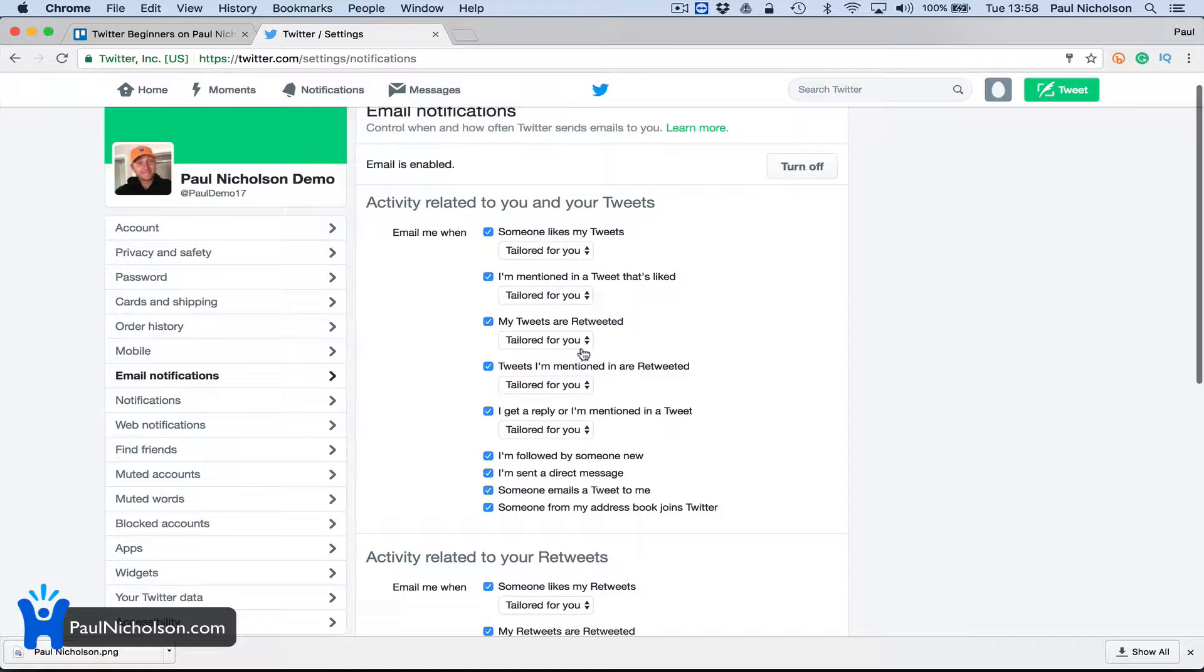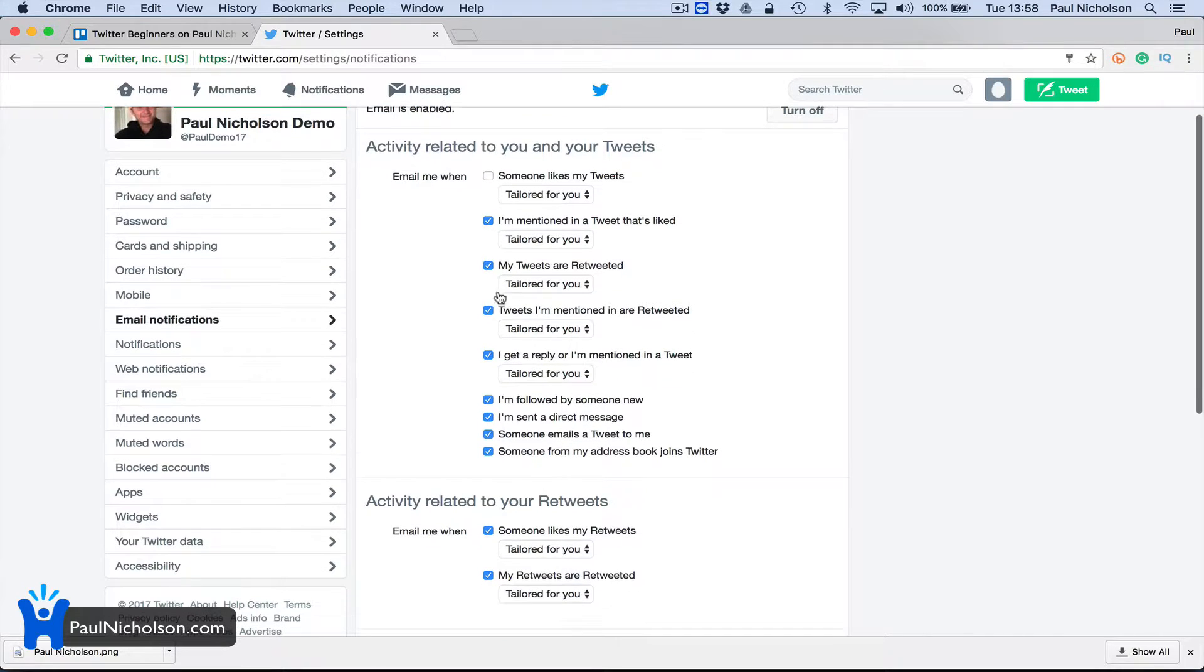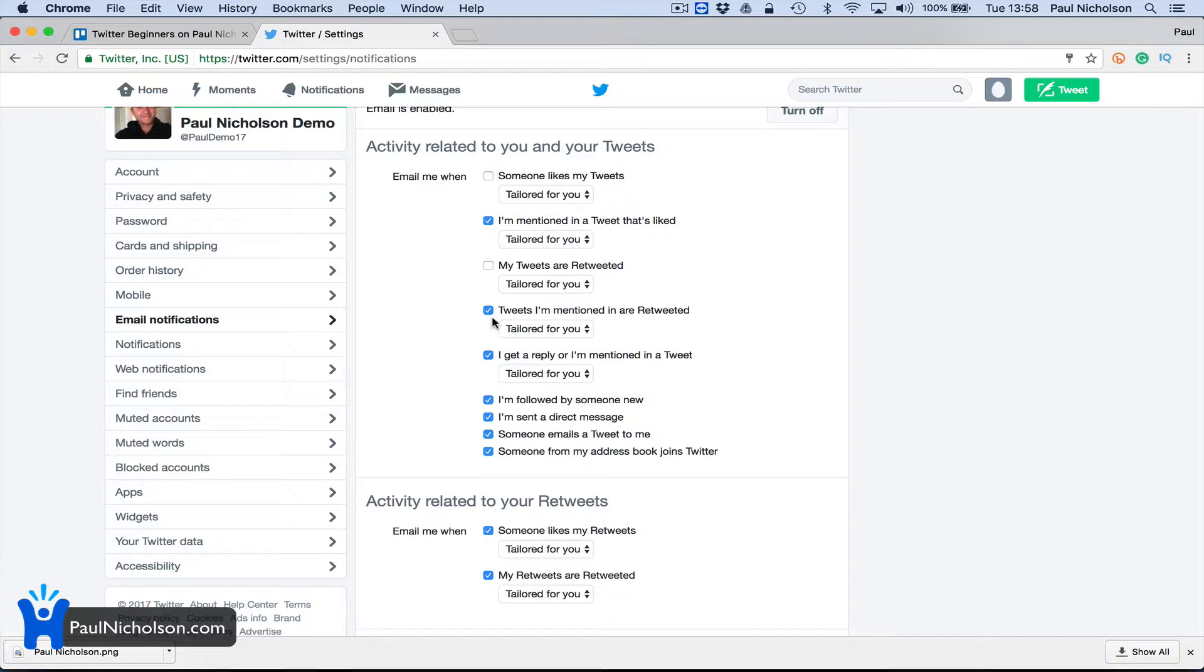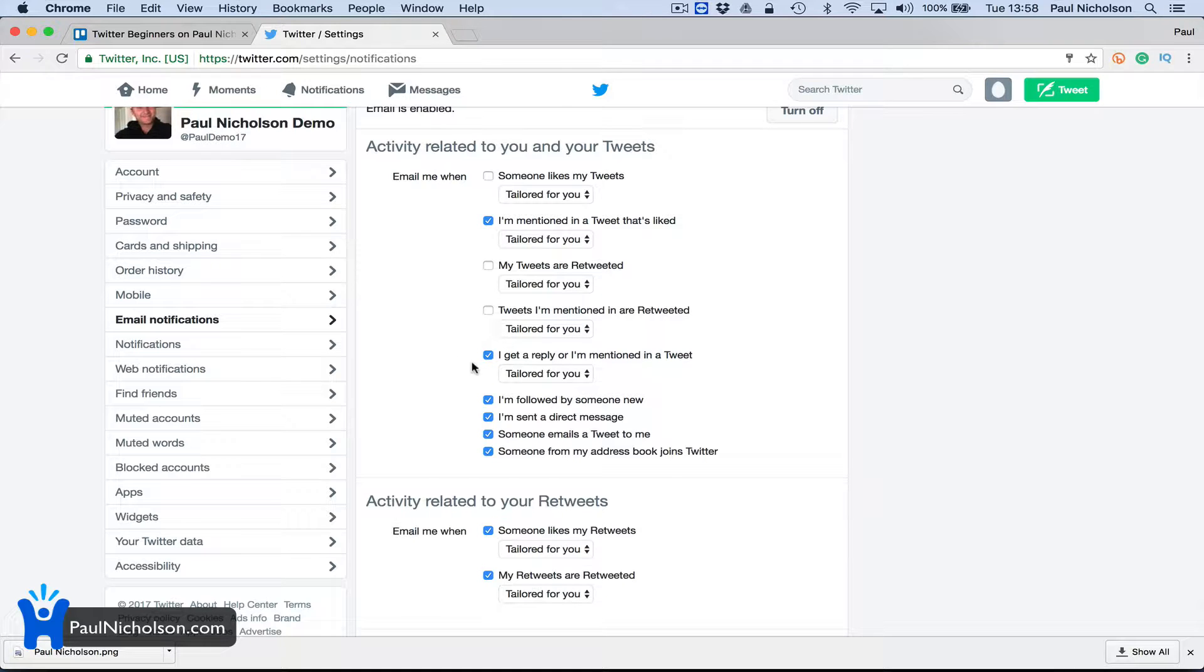You might want an email when you're mentioned, when someone likes your tweet. I don't think you want 'my tweets are retweeted' - it's cool but you don't want an email. When you log into your Twitter account you'll get the notification of all this, but if someone directly mentions you, you might want to know and get a reply.